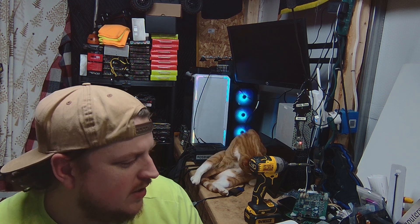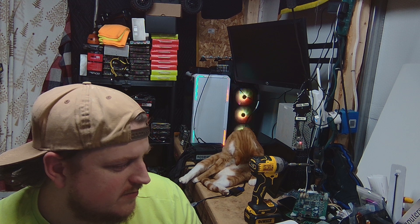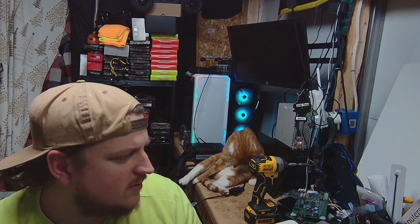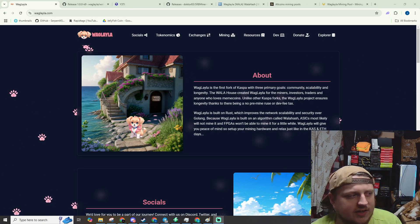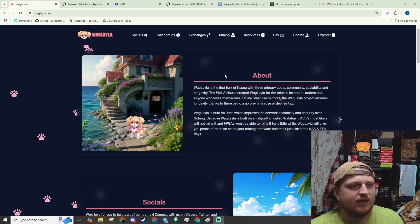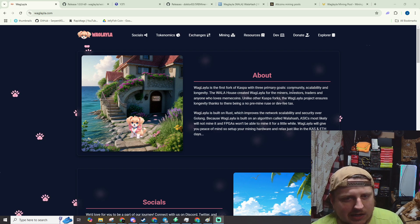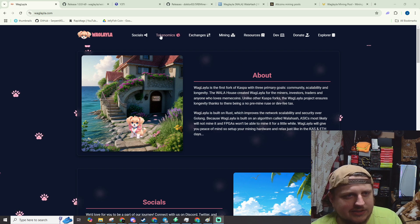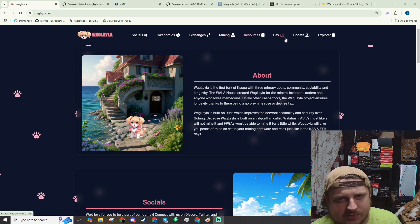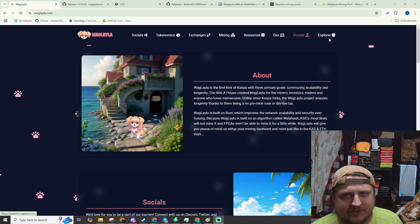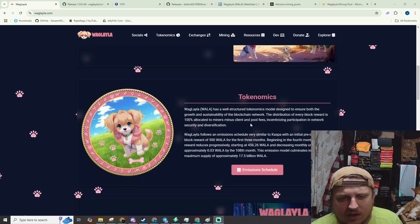So we're going to start over here. Okay, so this is WagLayla.com. It's got the tokenomics, exchanges, mining, resources, dev, donate, explore and so on.